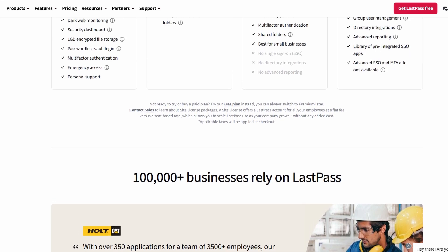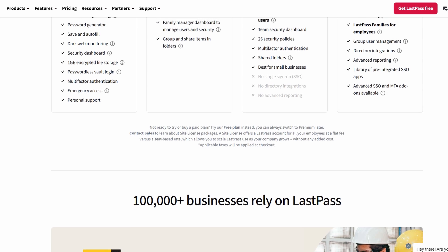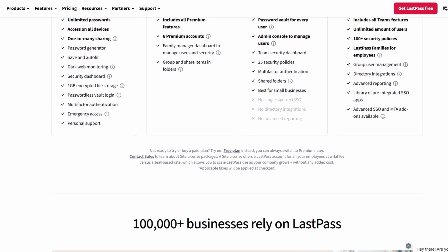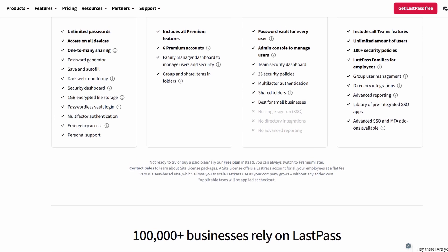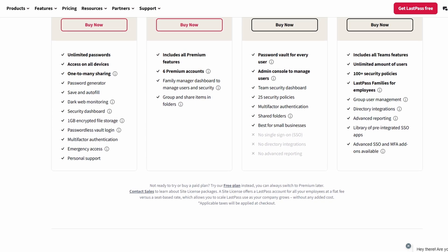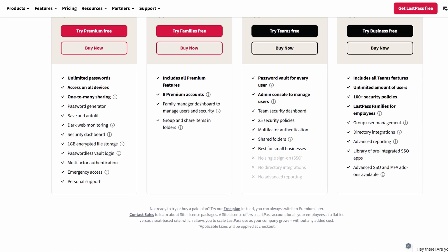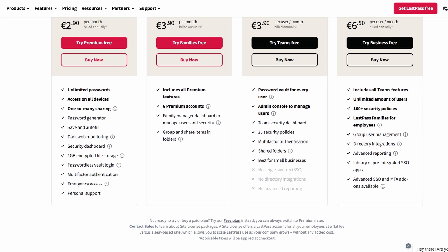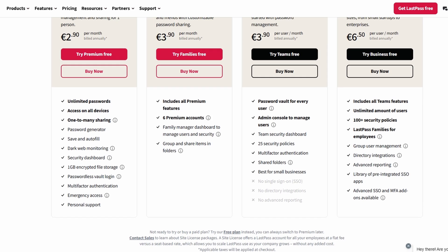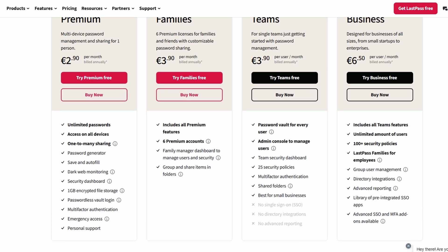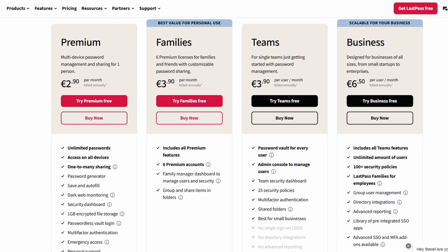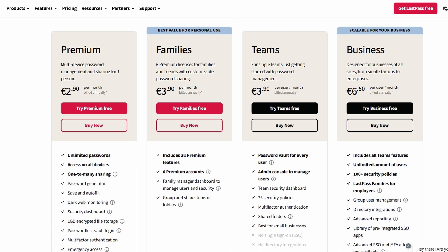You'll never have to worry about forgetting a password, no matter where you are. A standout feature alerts you if any of your credentials show up in a data breach. This proactive approach helps keep your accounts secure before problems arise. Whether you're using the free plan or thinking about upgrading for premium features, this guide will walk you through everything you need to maximize your LastPass experience and enhance your digital security.